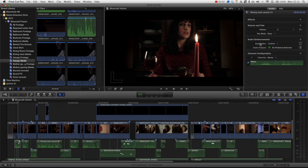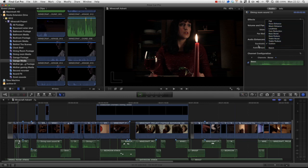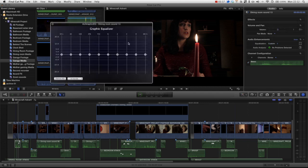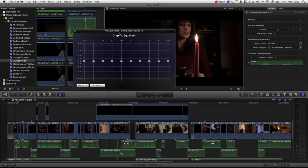Instead of going into this like I did in a previous tutorial, what we're going to do is choose the equalization. But we're not going to choose one of the default ones, although you can and they will give you really quick improvements. We're actually going to click on this button which gives us the graphic equalizer.